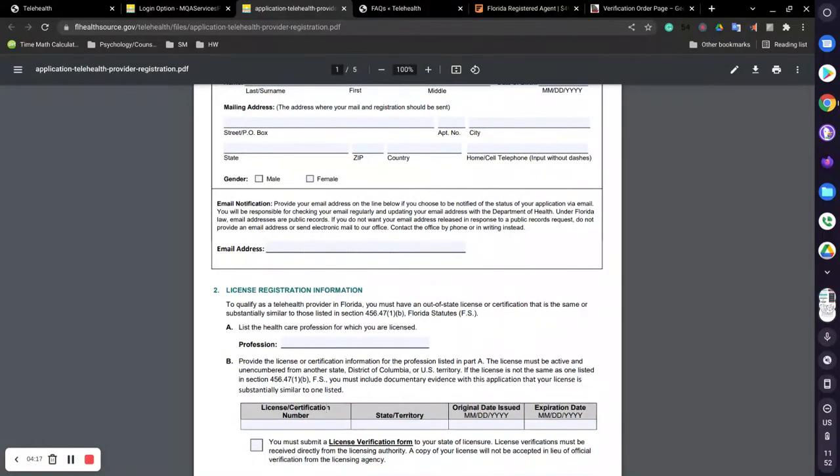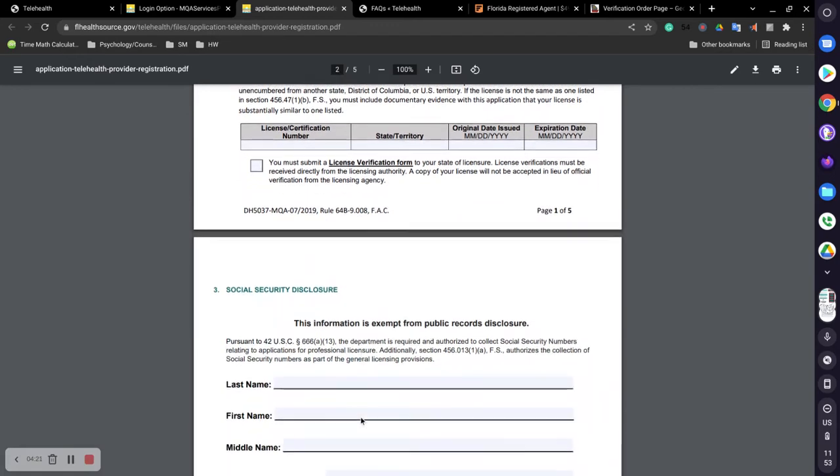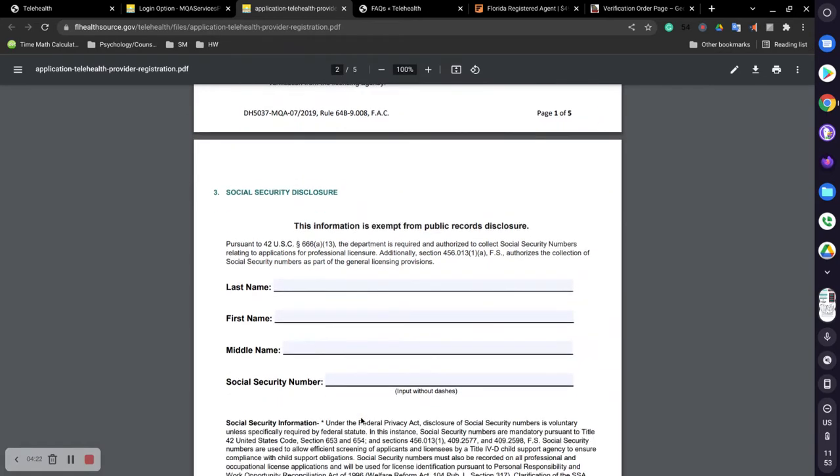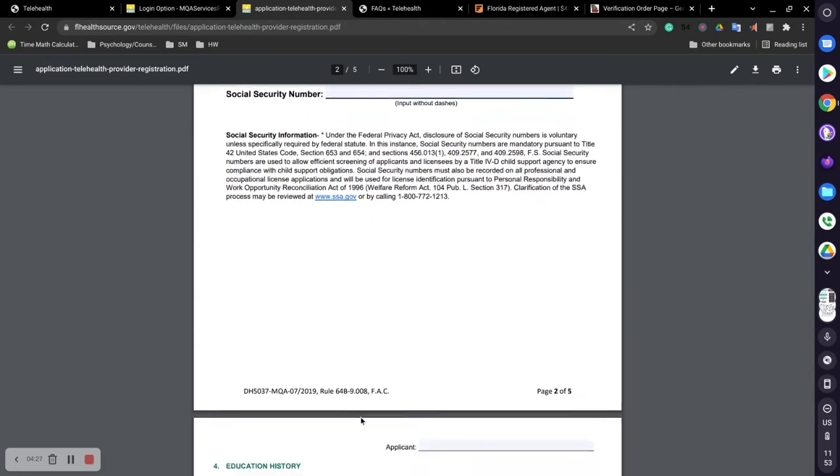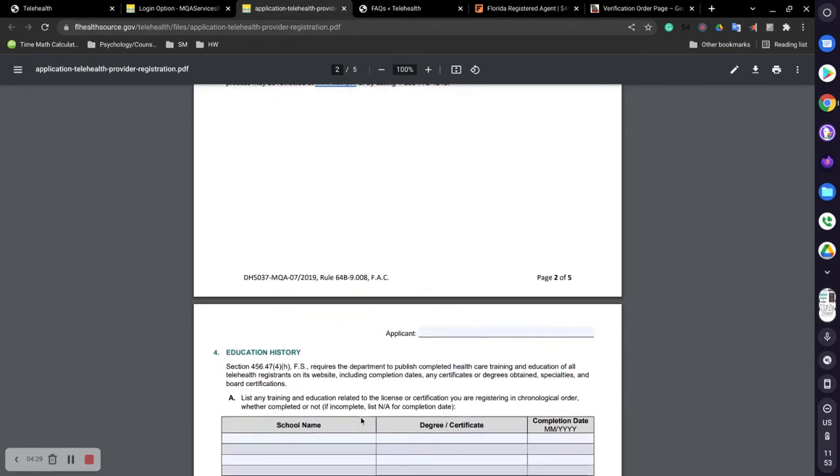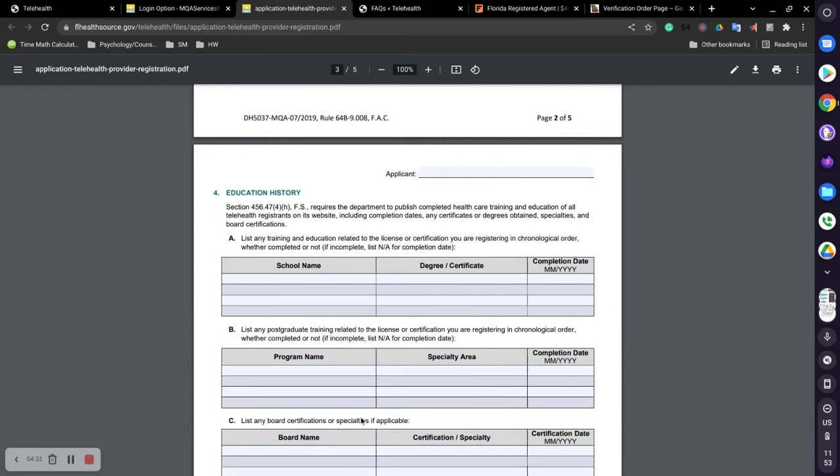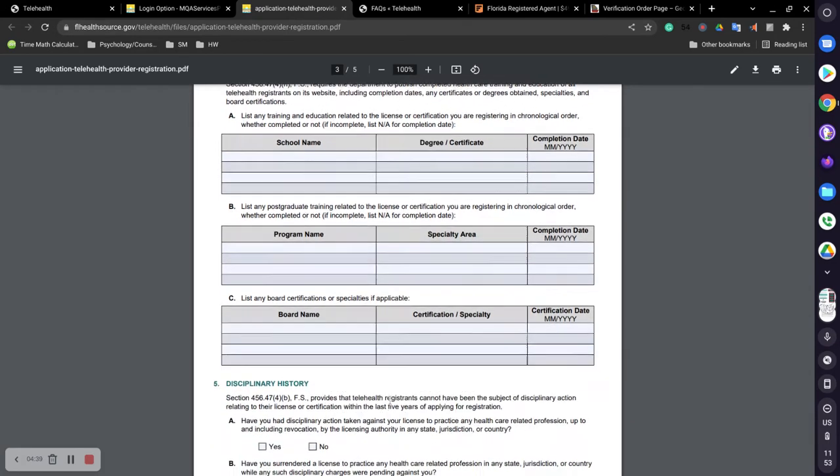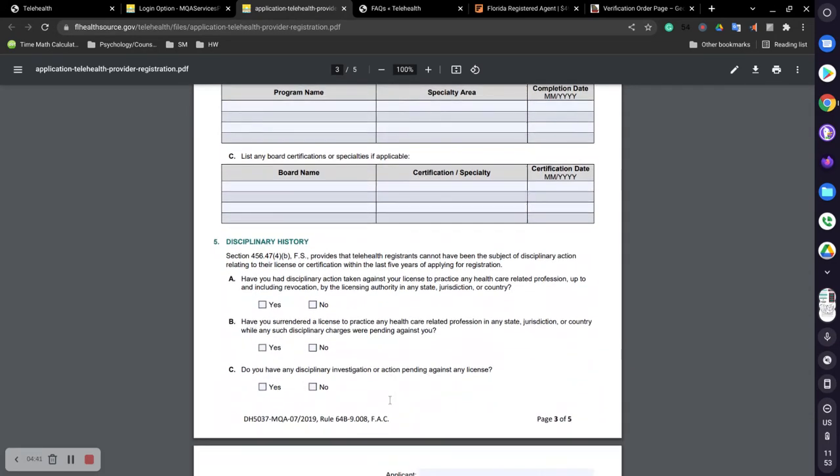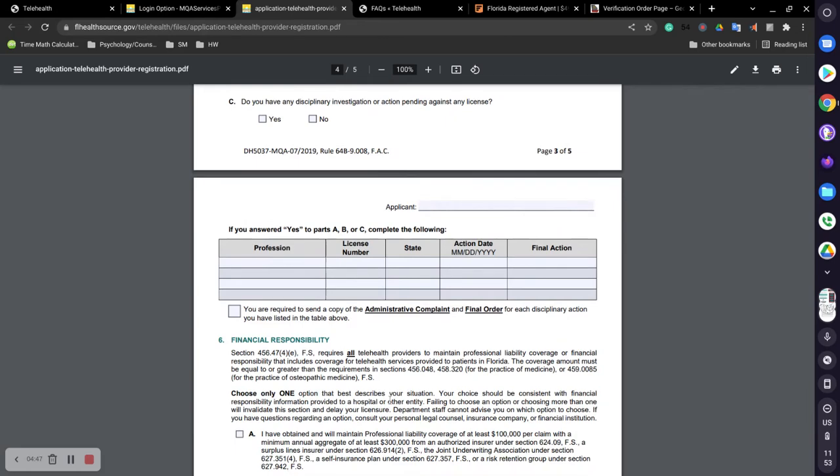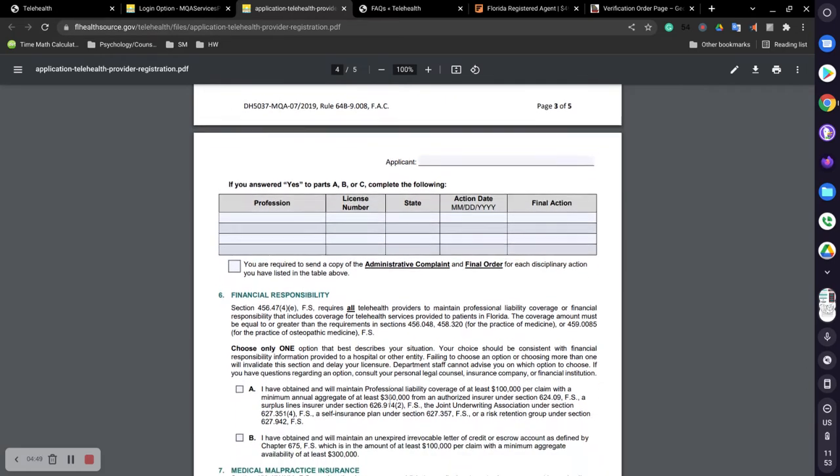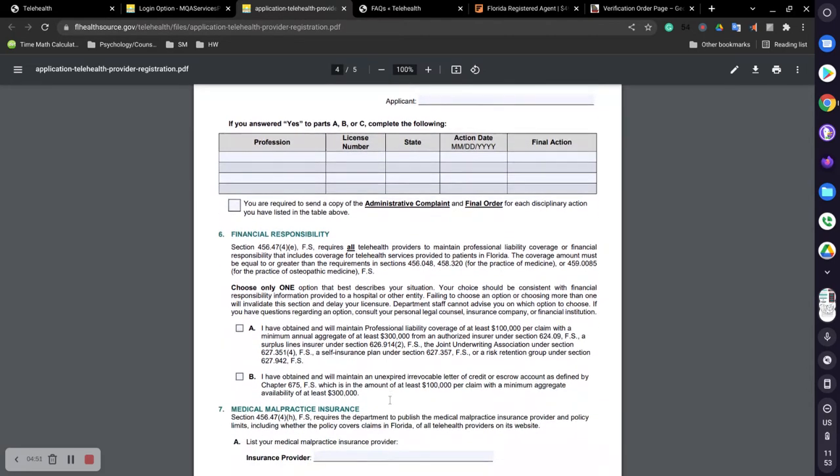So once you get through that part and you've requested it from your state board's website, you'll continue to go down and you'll put in any information that Florida needs, and then you will put in your education history, any postgraduate training that you have, any board certifications and specialties that you have, then filling out have you had any disciplinary concerns over the course of your career.